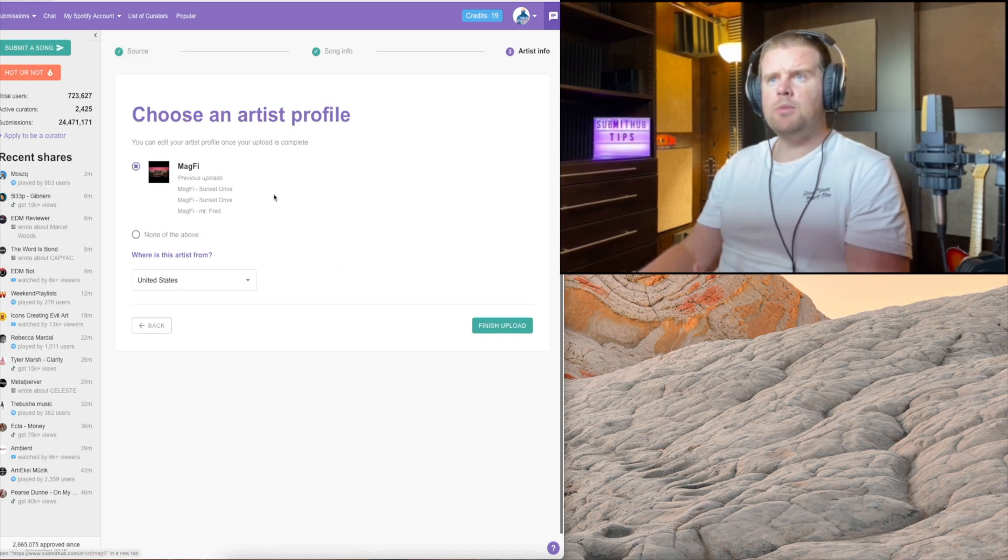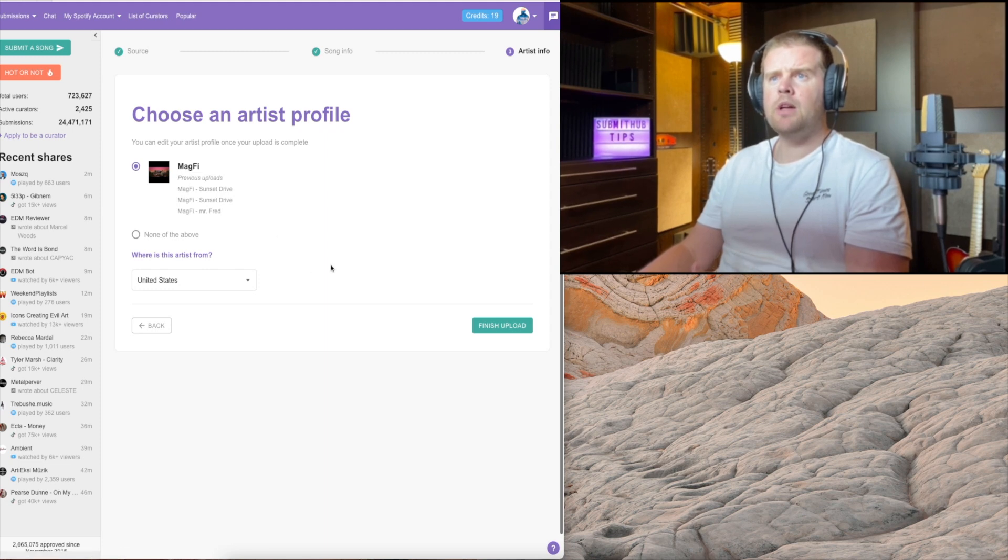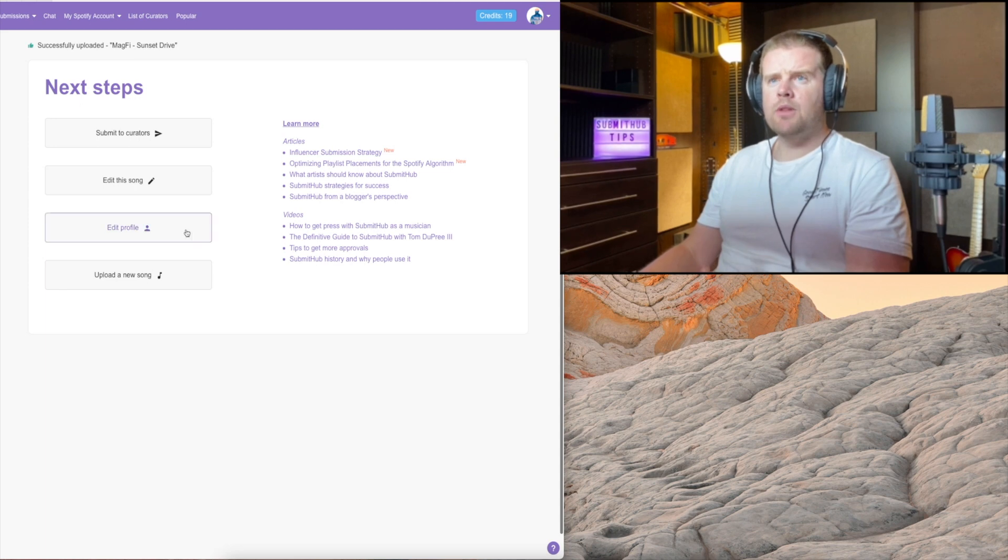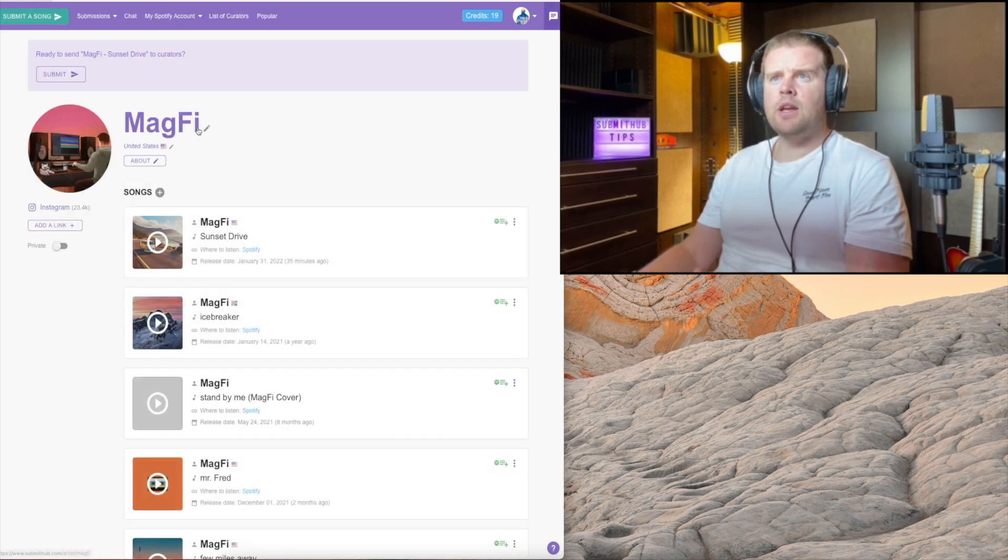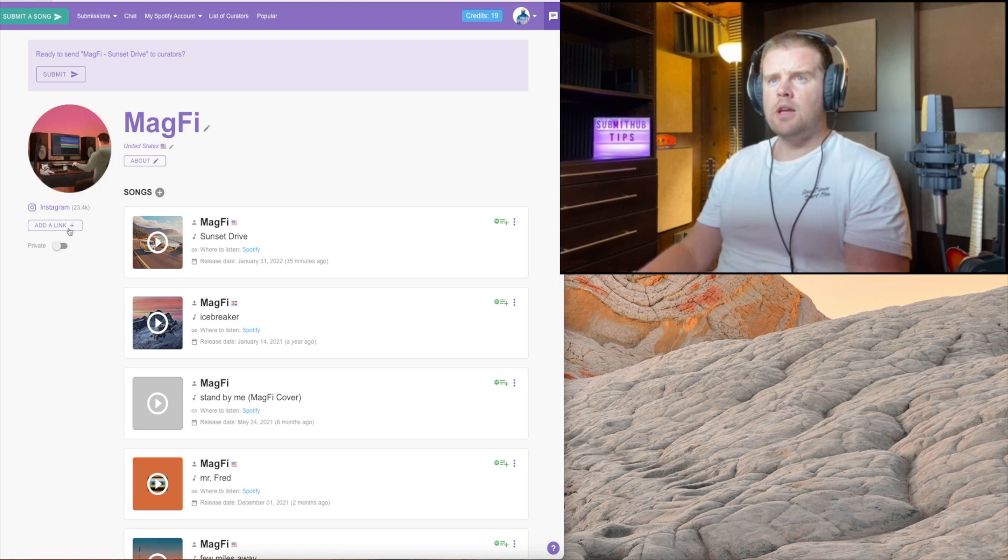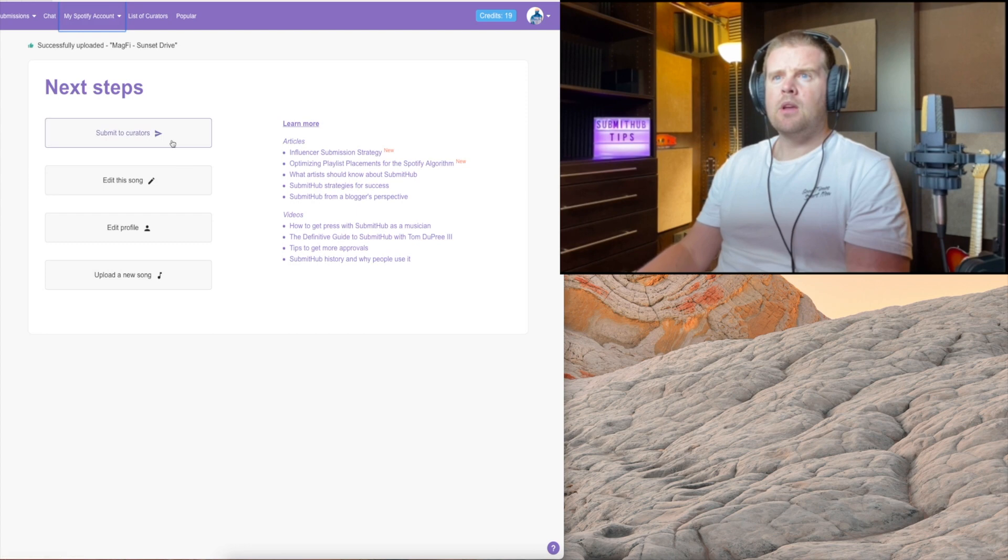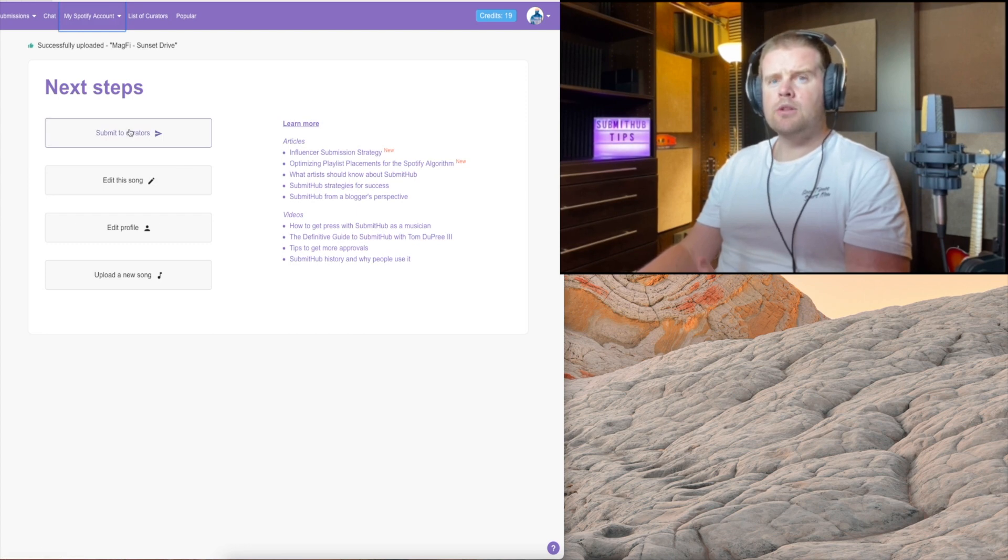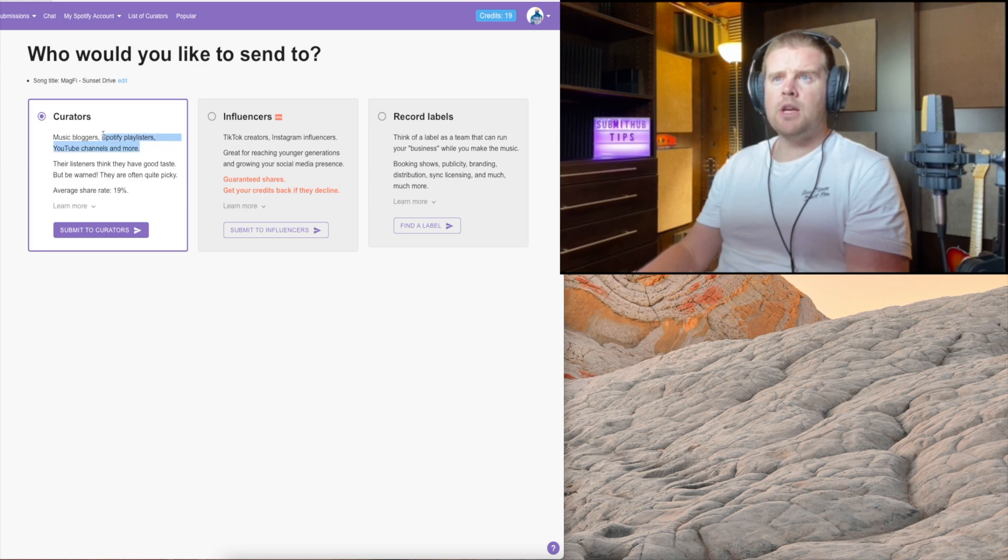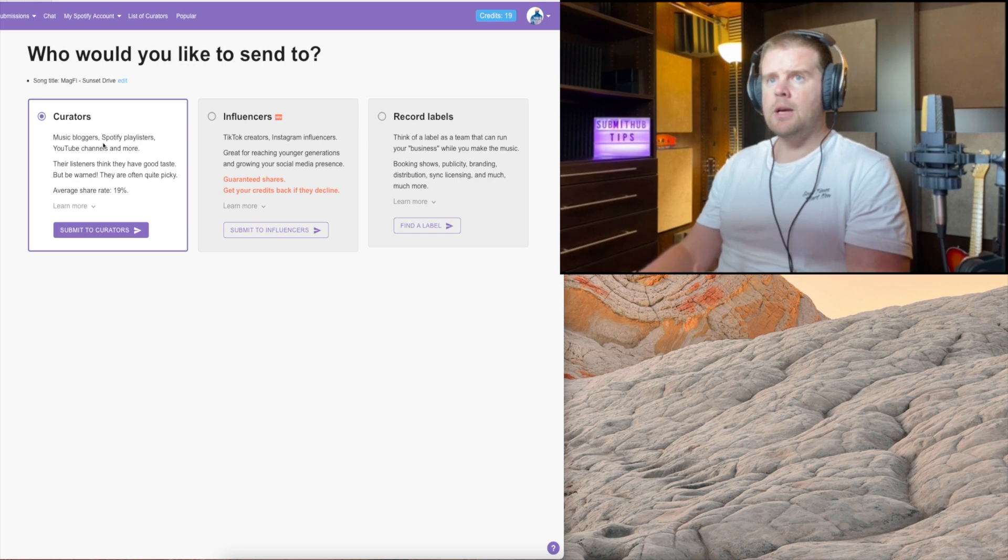I've obviously done this before, so we're just going to select my previous profile. If you're doing this for the first time, make sure you go in here and edit your profile. Put in a picture and your links, your social media and where you're based. Then we're just going to submit the track. We can submit to Spotify playlisters, YouTube channels, radio stations, or have someone write a blog about your song.